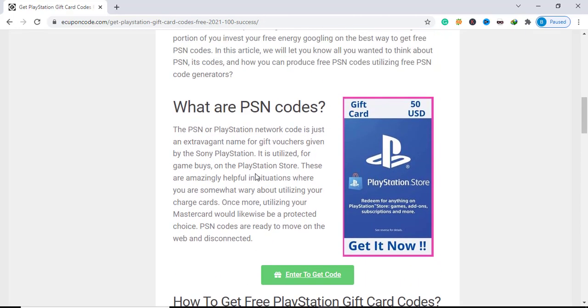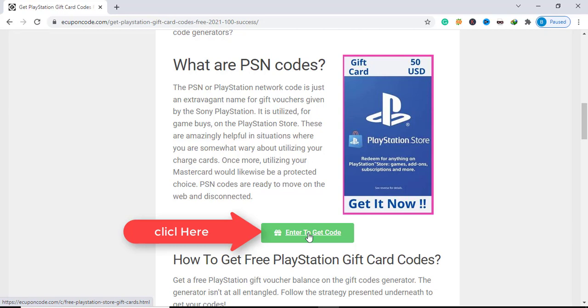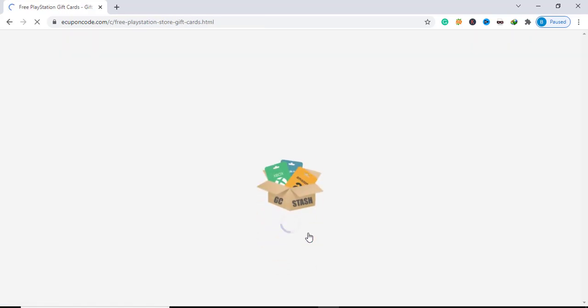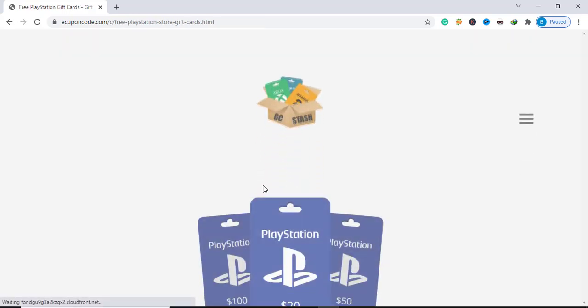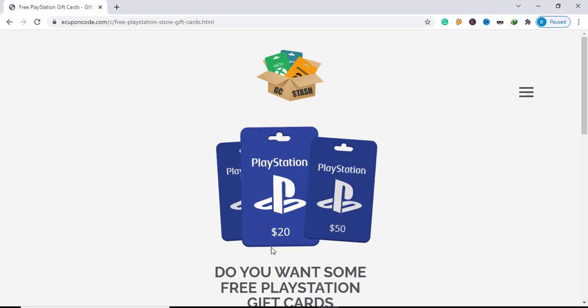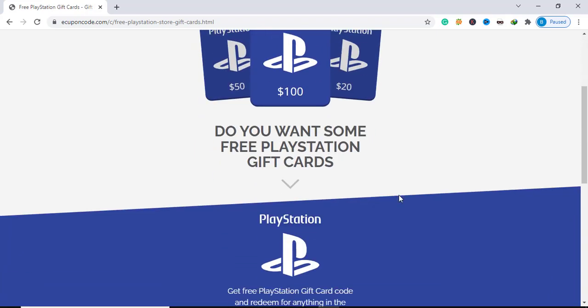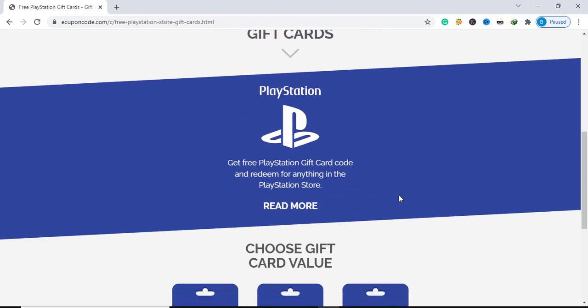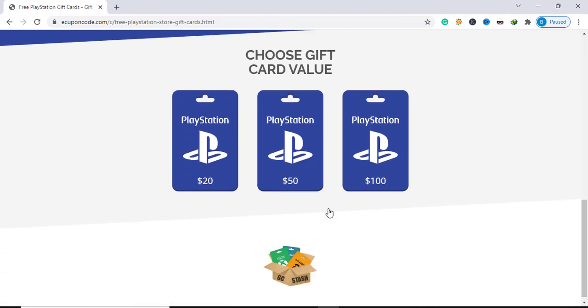To get PlayStation gift card code, first you need to click here enter to get code. Here is the main gift card code generator page. Choose the value that you want.